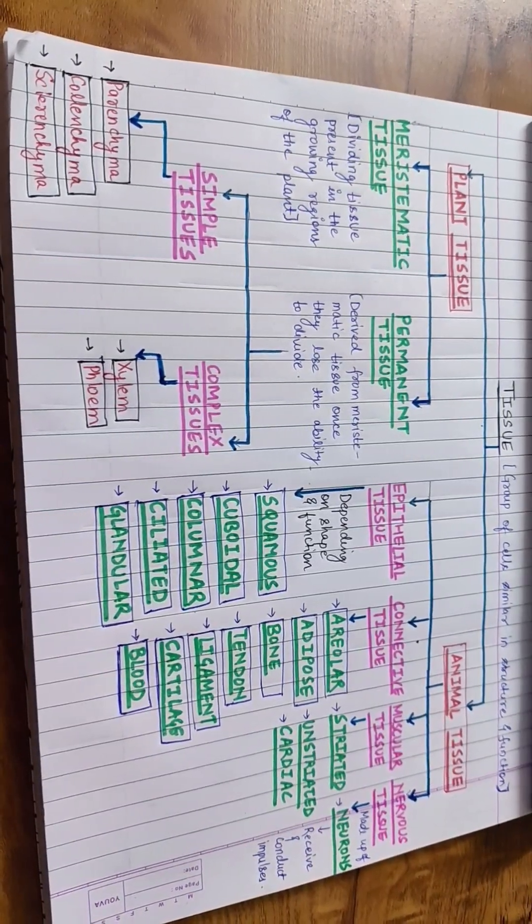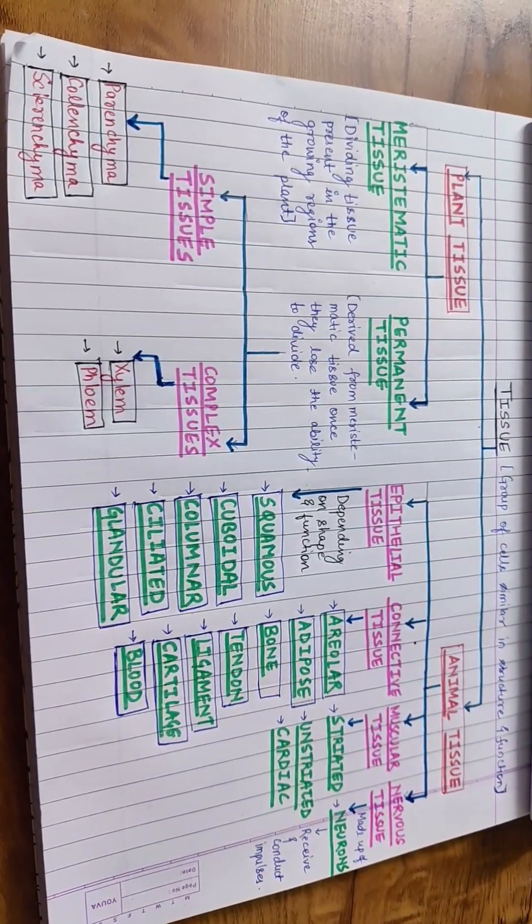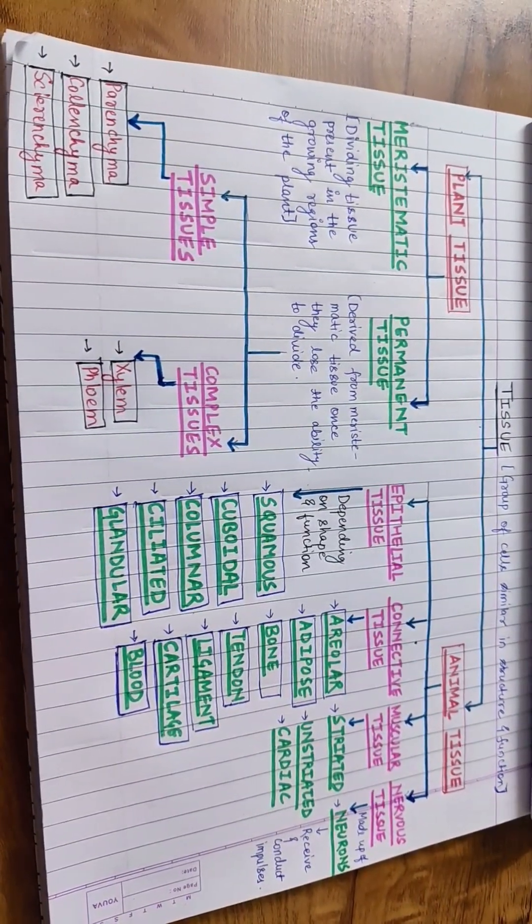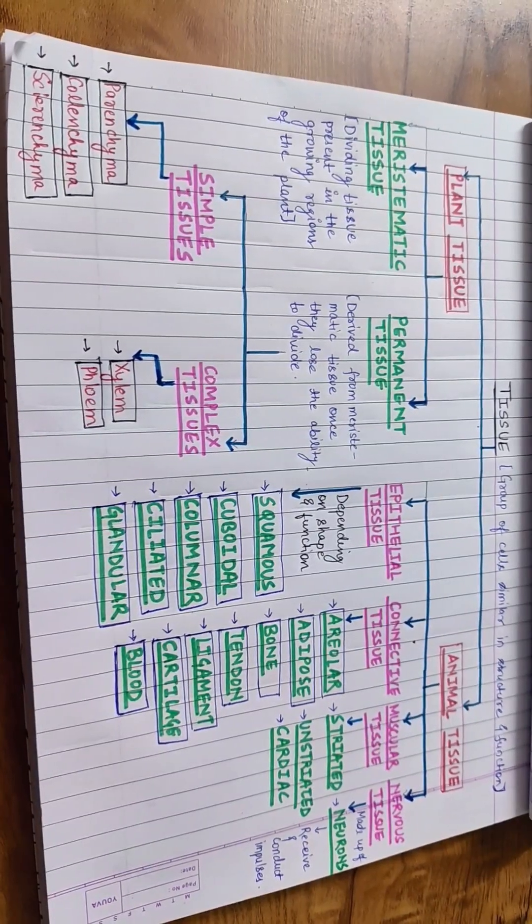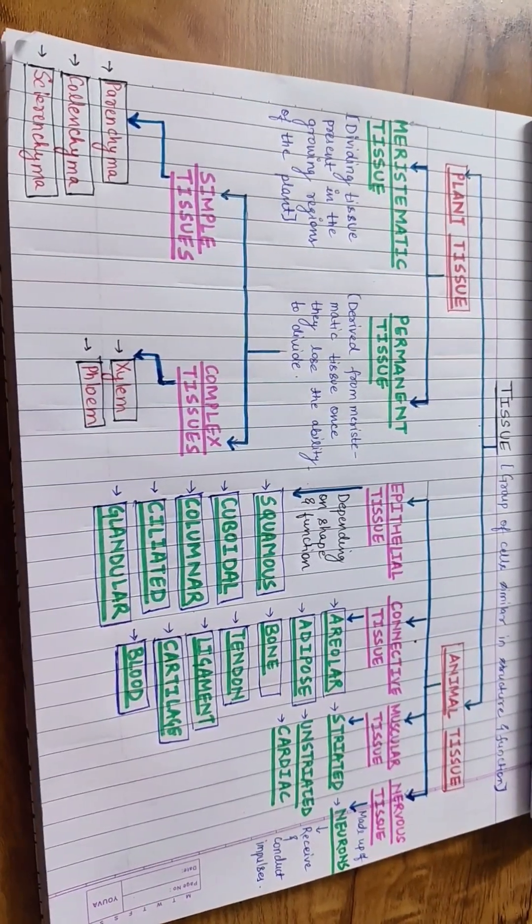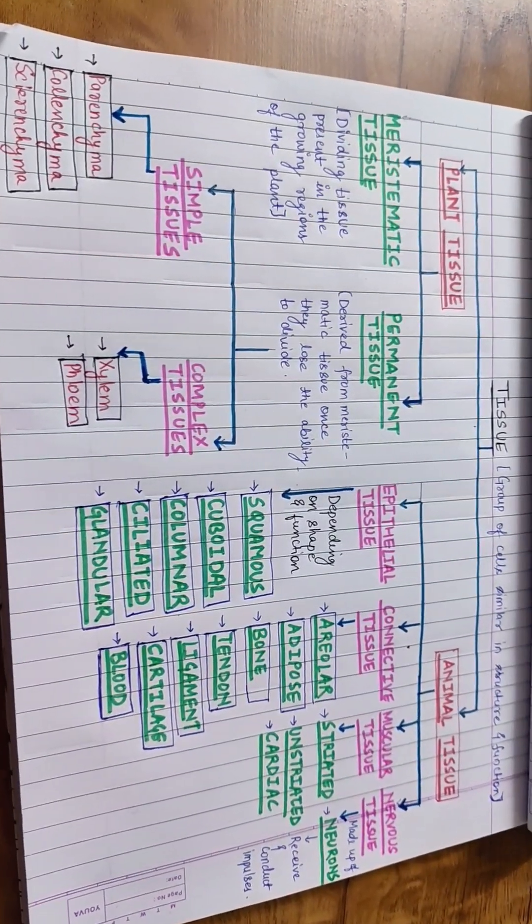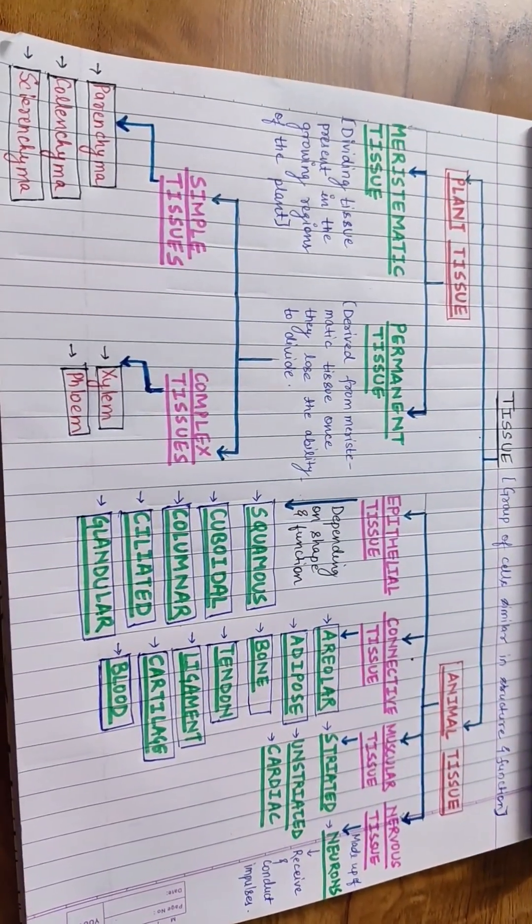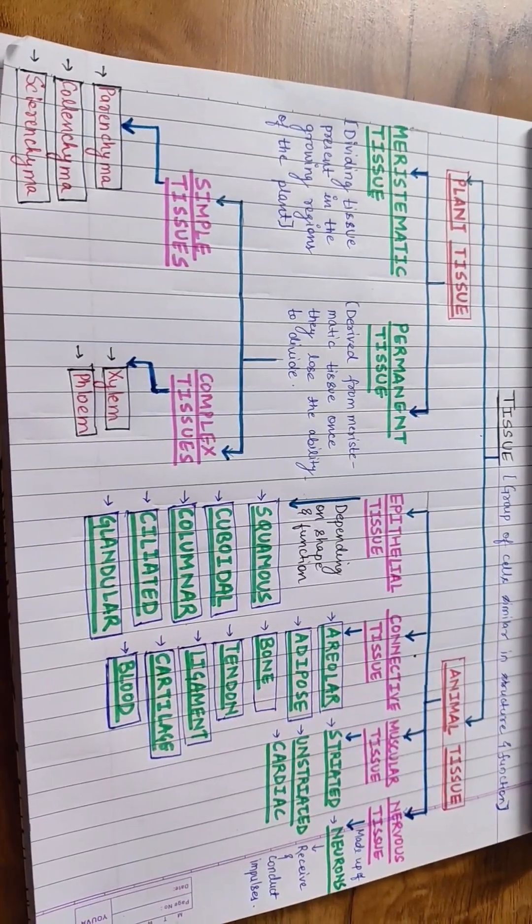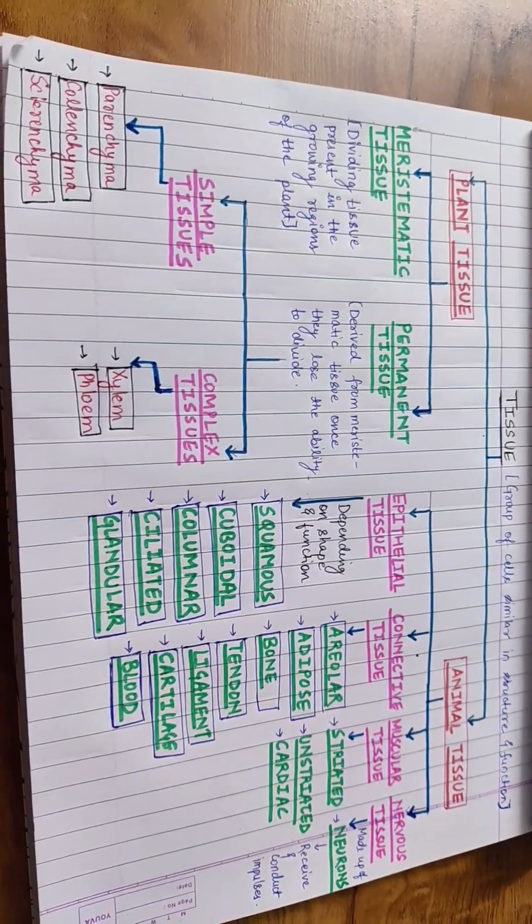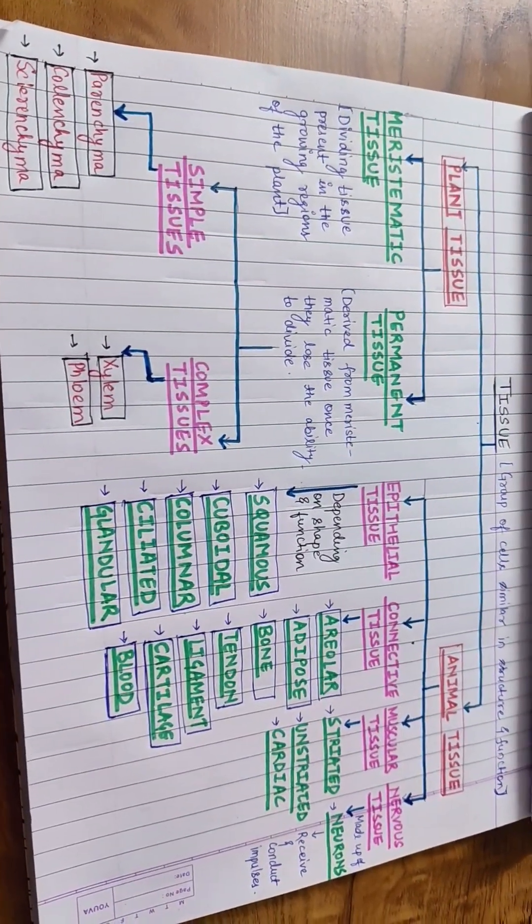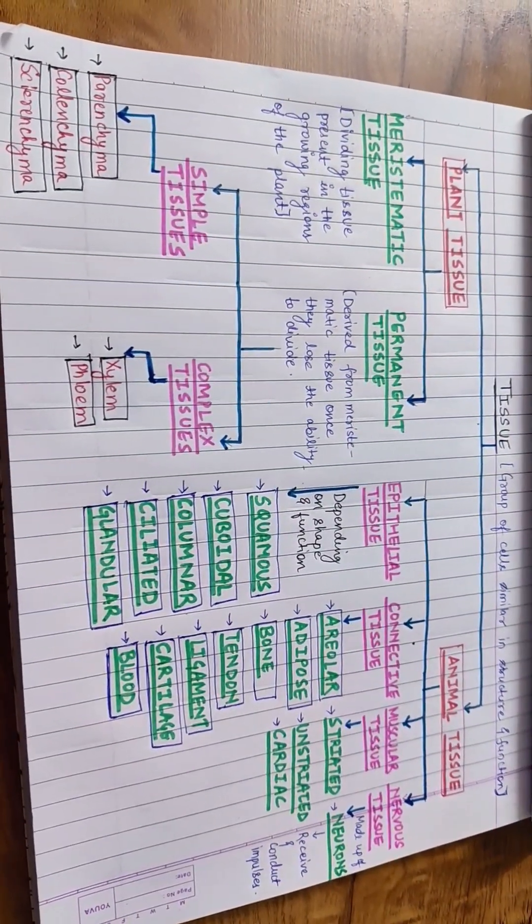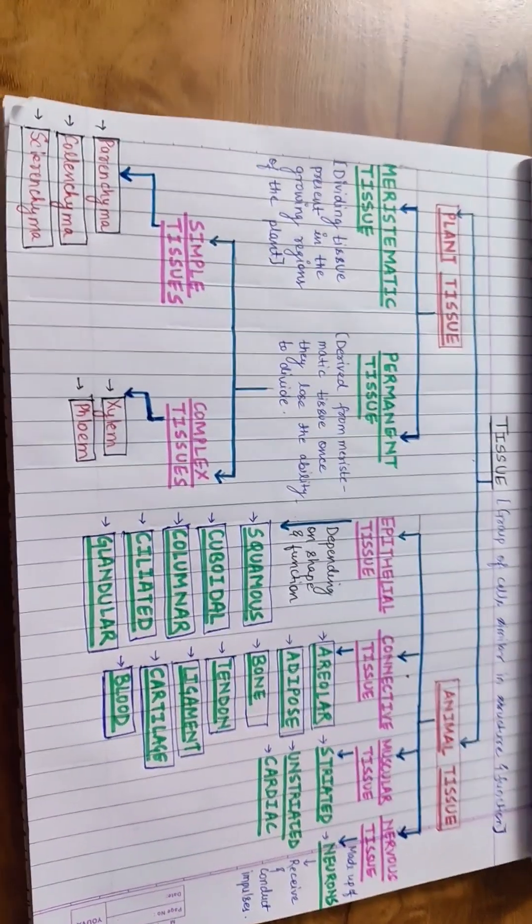The meristematic tissue is the dividing tissue present in the growing region of the plant, whereas the permanent tissues are derived from meristematic tissue once they lose the ability to divide. They are further classified as simple and complex tissues.